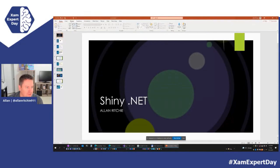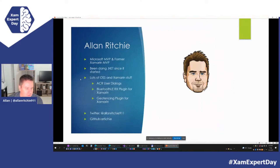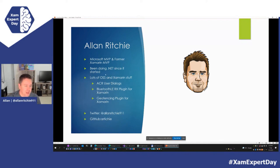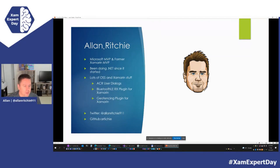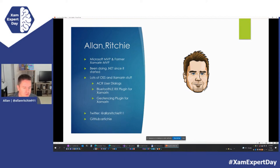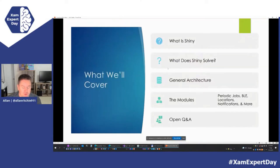I do have some slides. I promise there is some code in this. My name's Alan Ritchie. I'm a former Xamarin MVP when that was a thing, and I'm a Microsoft MVP now. I've been doing .NET since it basically started, around 2000-2001. I've done lots of open source for Xamarin over the years — you may have used ACR User Dialogues, some of my Bluetooth stuff, geofencing, et cetera. I've been at this for a while.